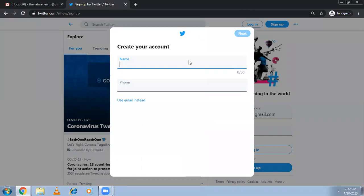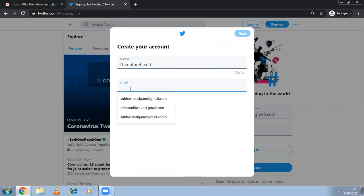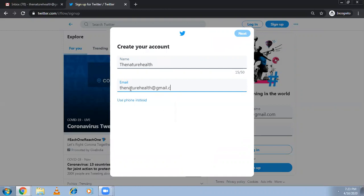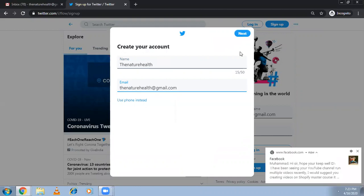It's asking for the name and the phone number. I'm using an email instead of phone — I want to use email here. Then click next.